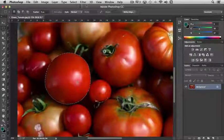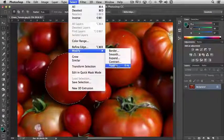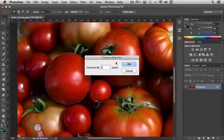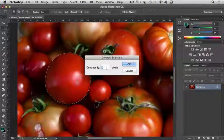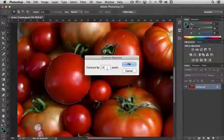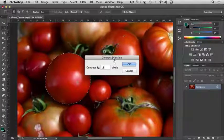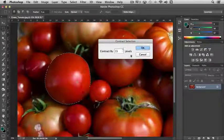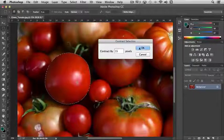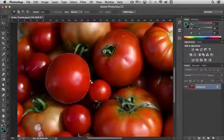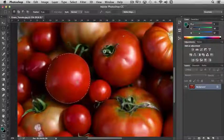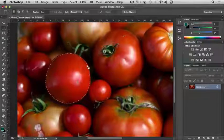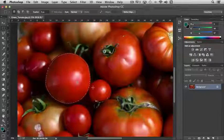And then, of course, the Contract does the exact opposite. It contracts it by 5. If I put in, say, 15, it contracts it by whatever number of pixels we select. So if I say contract by 15 pixels and click OK, it reduces the selection area by 15 pixels on every side.